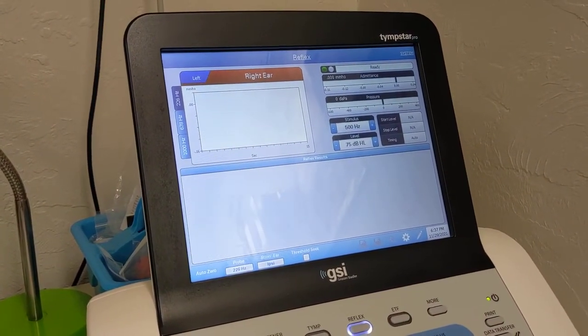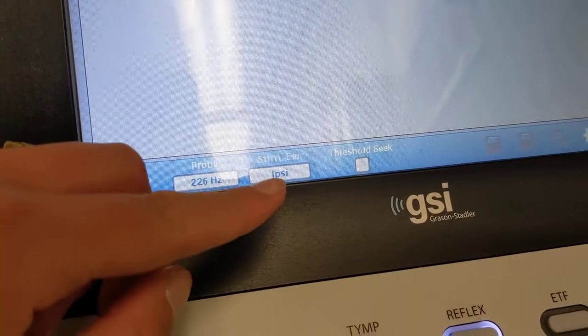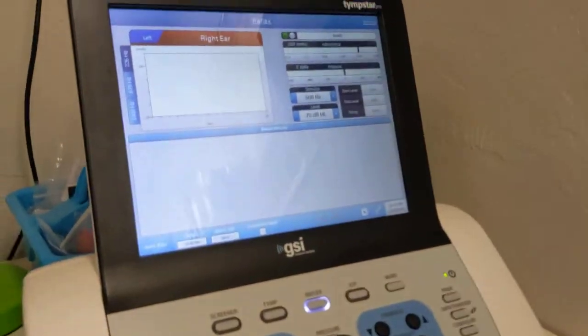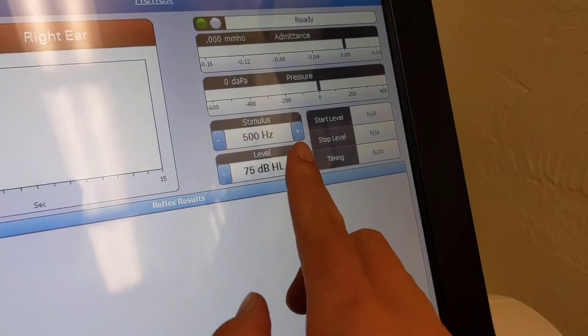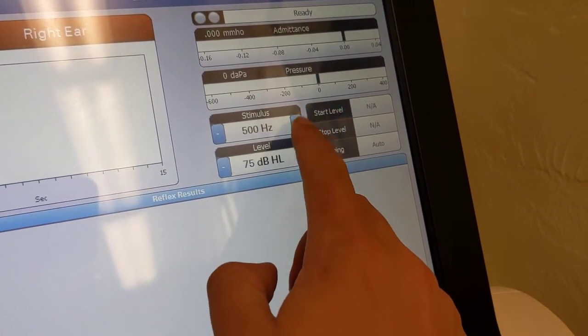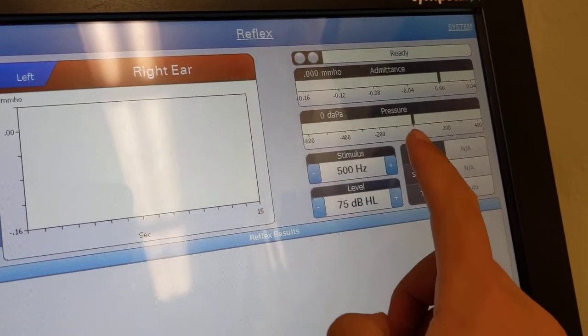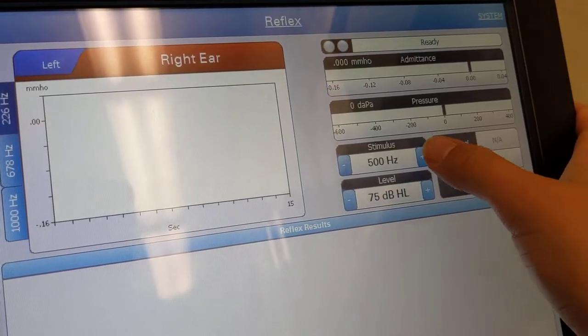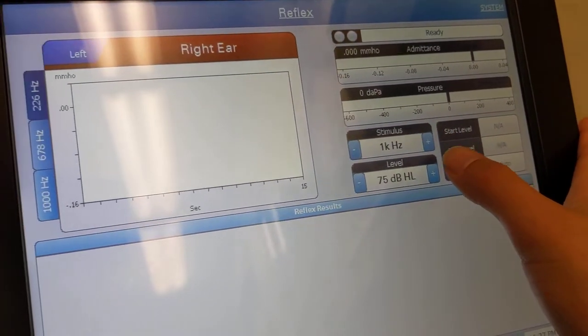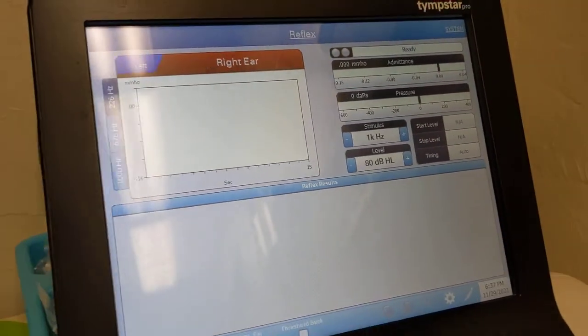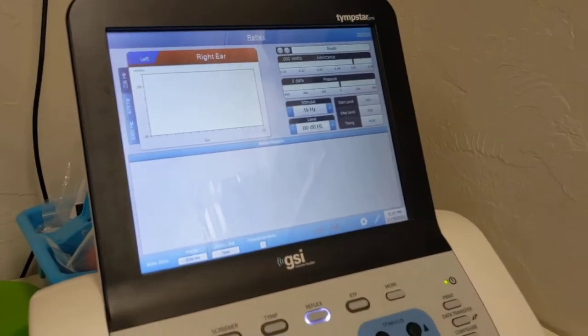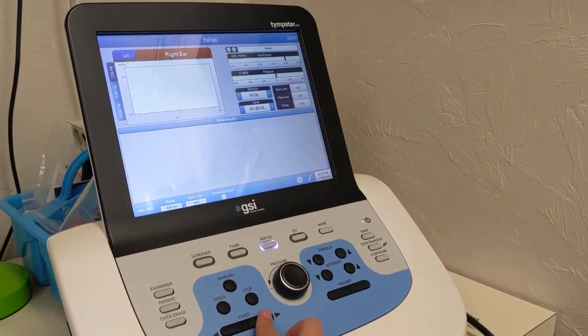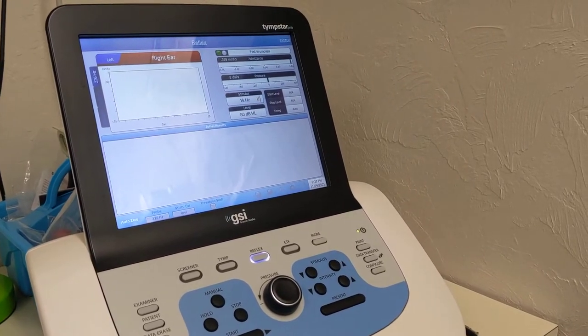And we have it set up for Ipsy, as you can see here. So I'm gonna put my stimulus at 1000 and we'll just start at 80. And I'm gonna press start and then present.